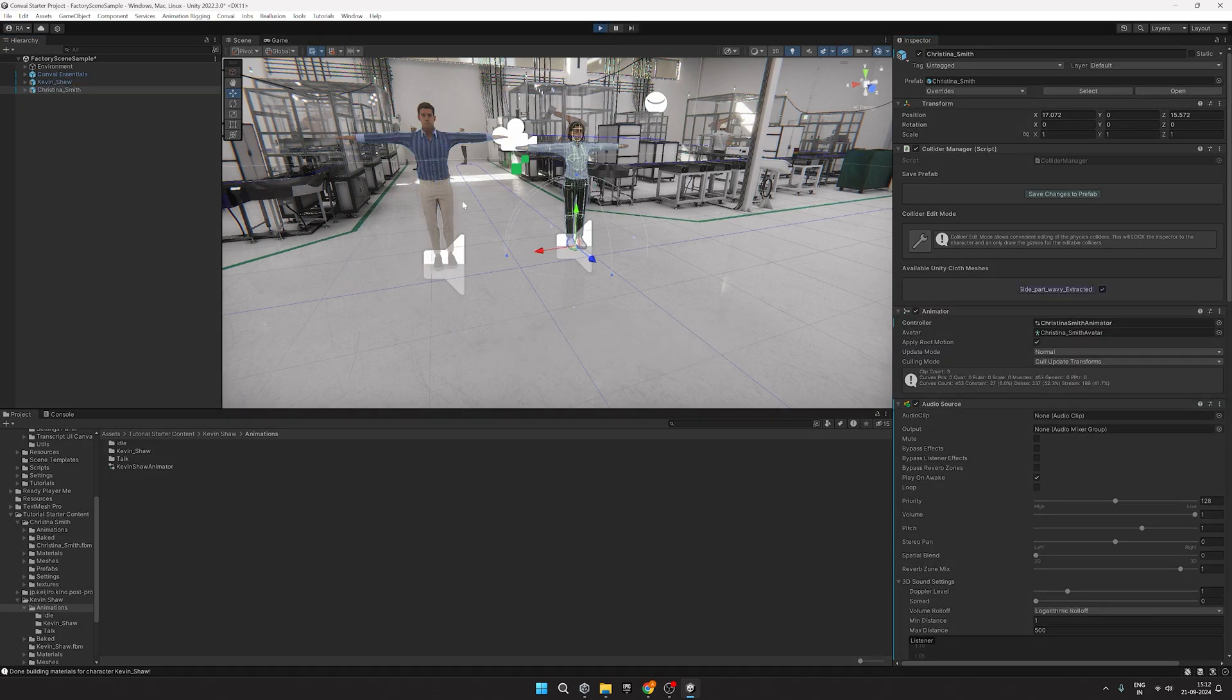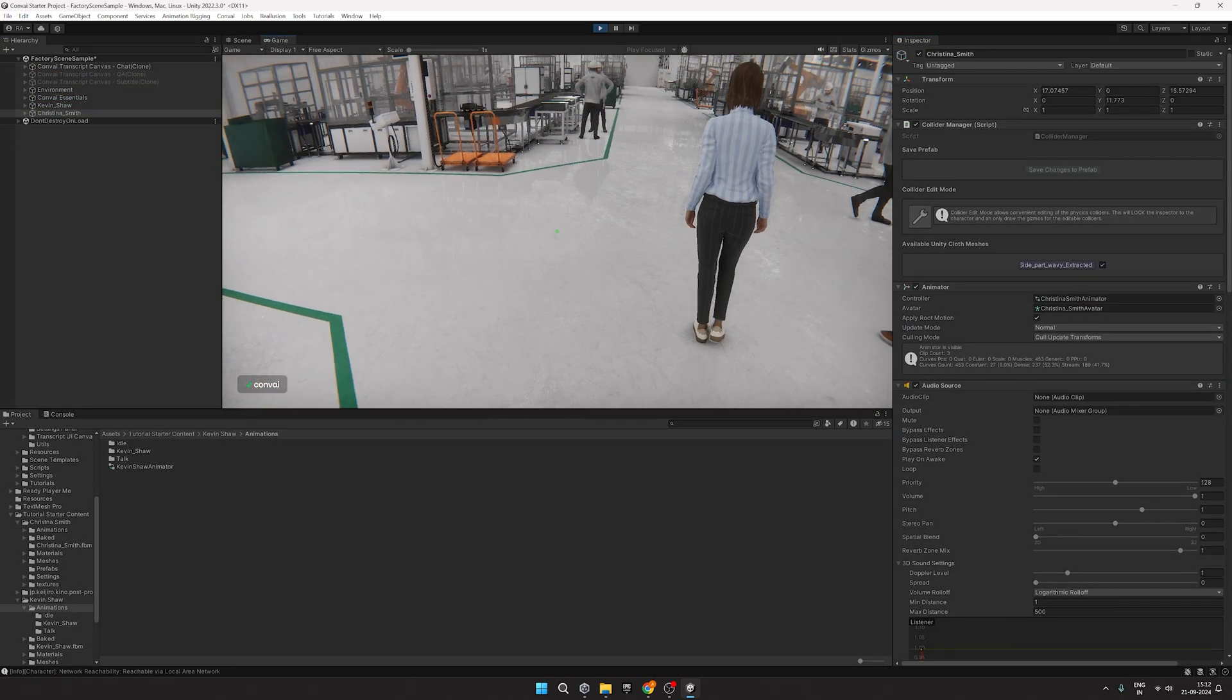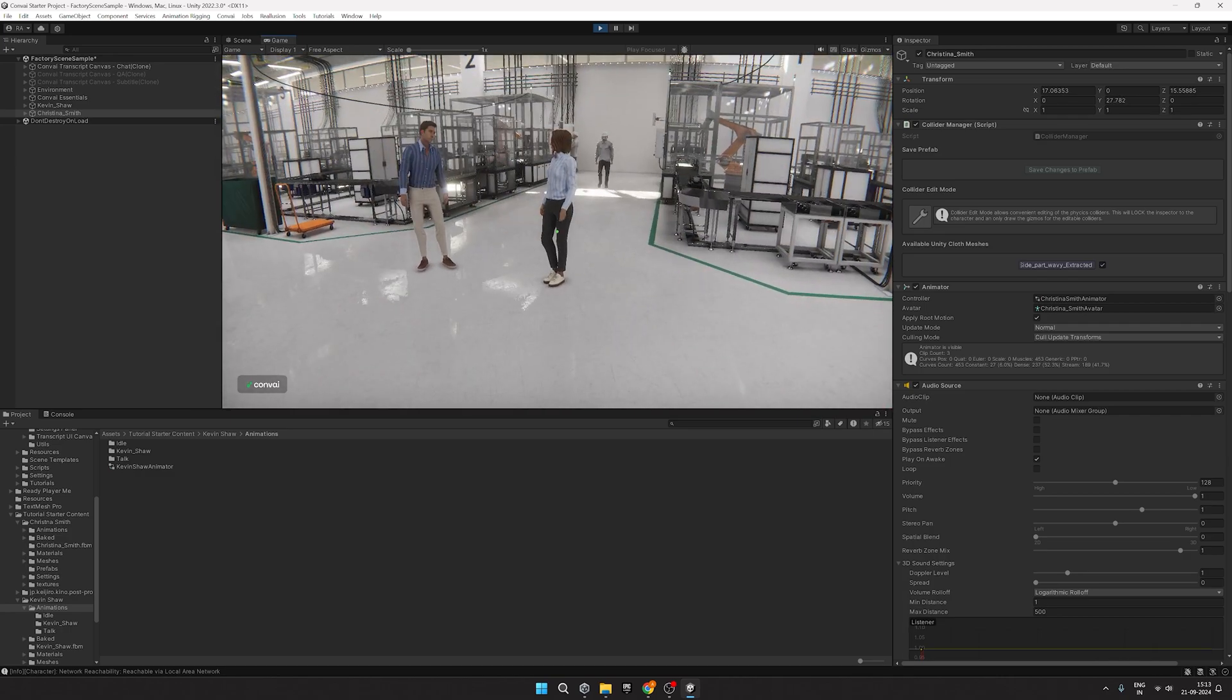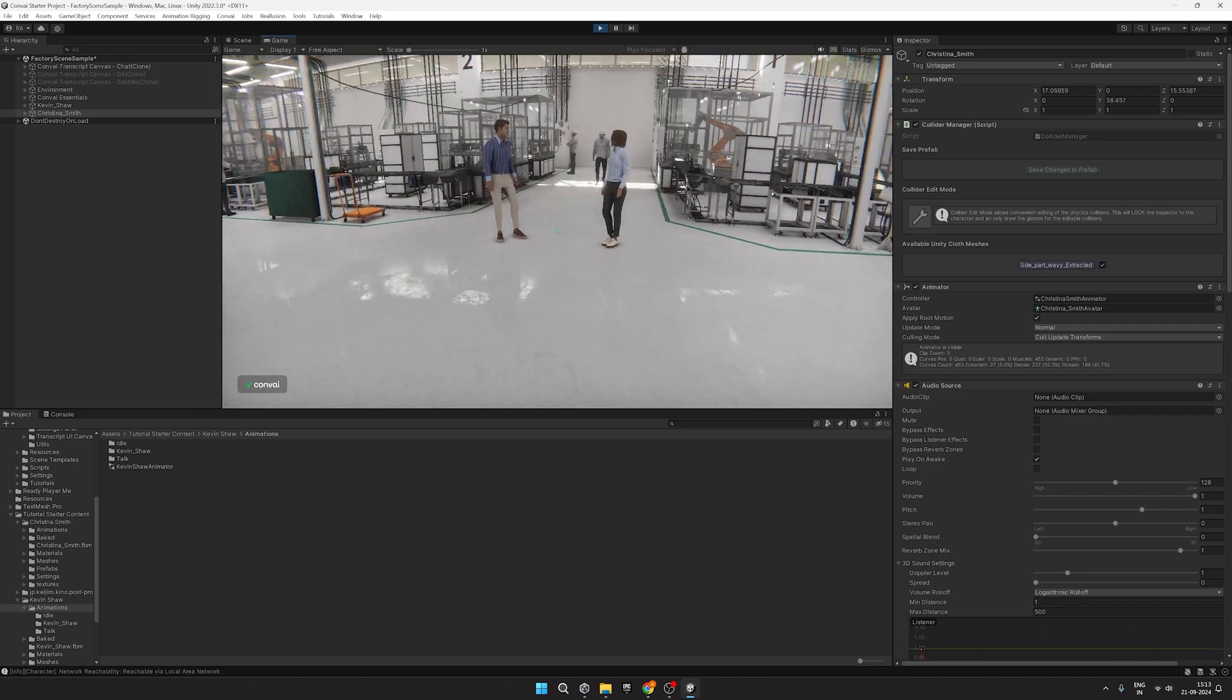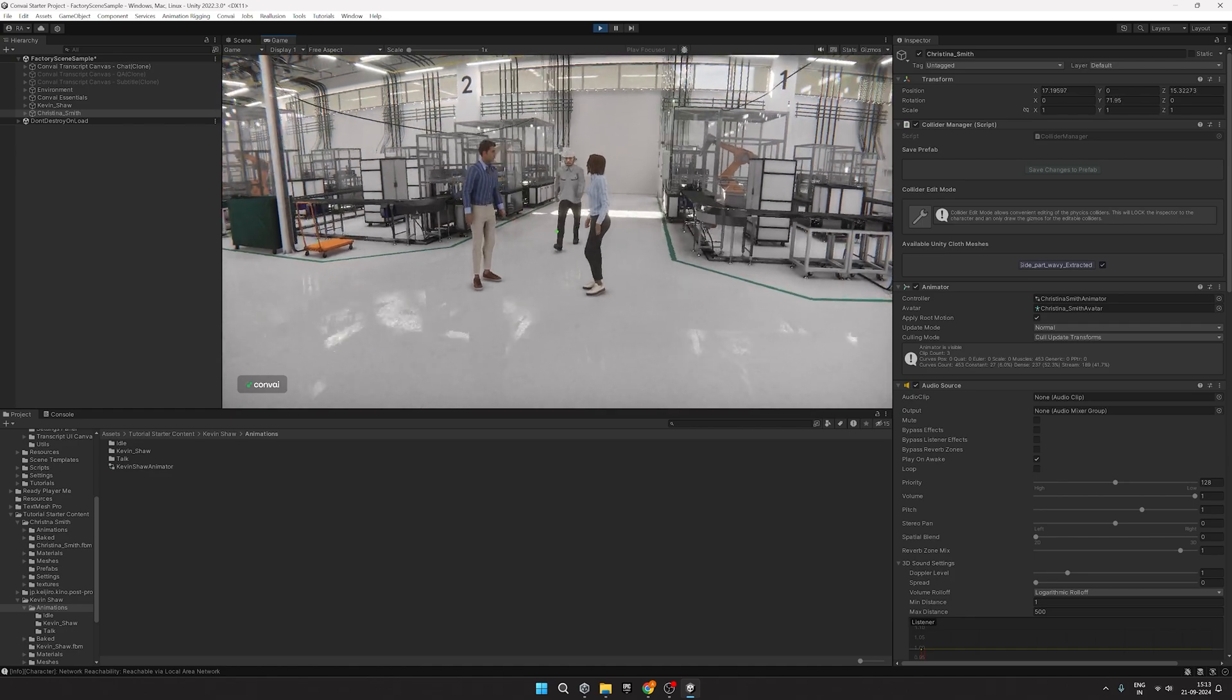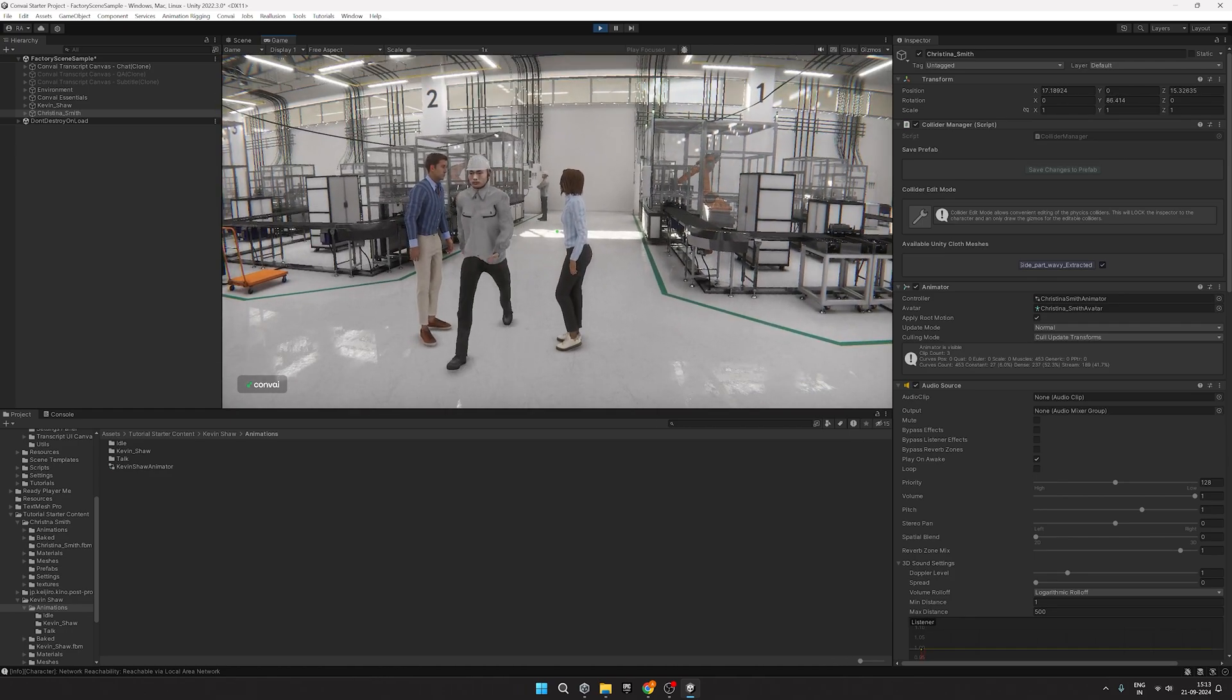Now we can give it a quick test. As you can see, the characters are looking at each other, the blinking is working correctly, and there are also some animations going on.